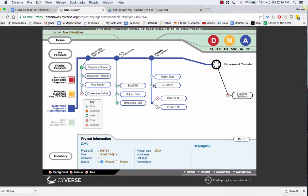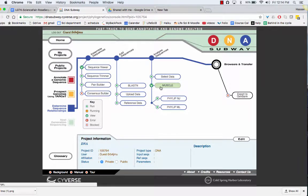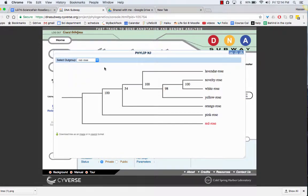Then you're going to go to muscle. That's going to align all of the sequences. And then you click here to create the cladogram. Click again. And here is your nice cladogram.